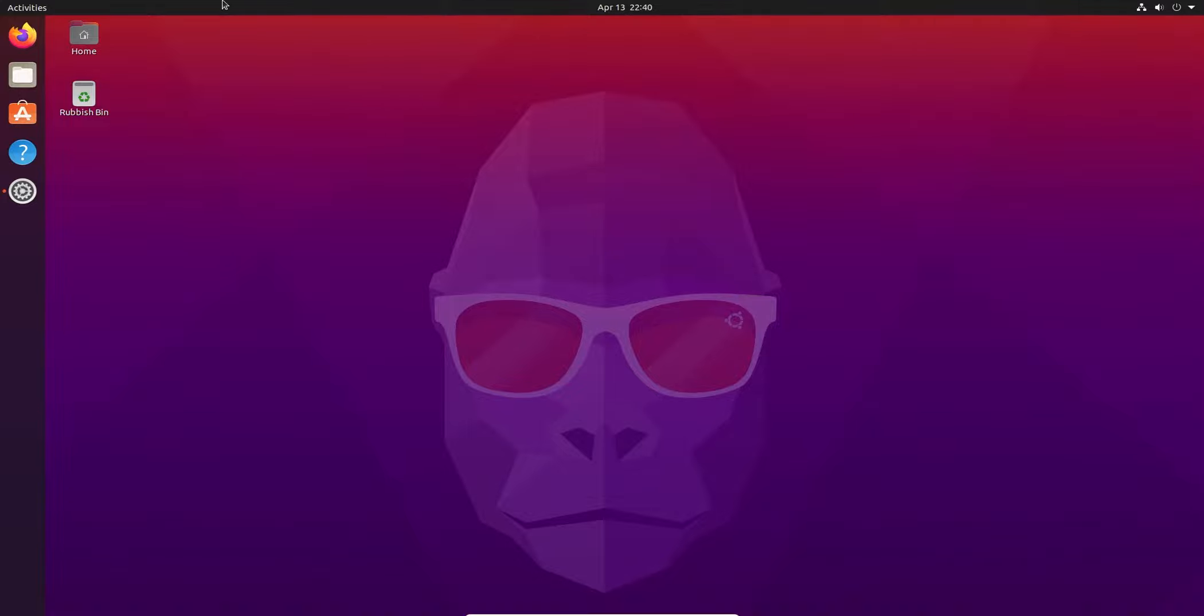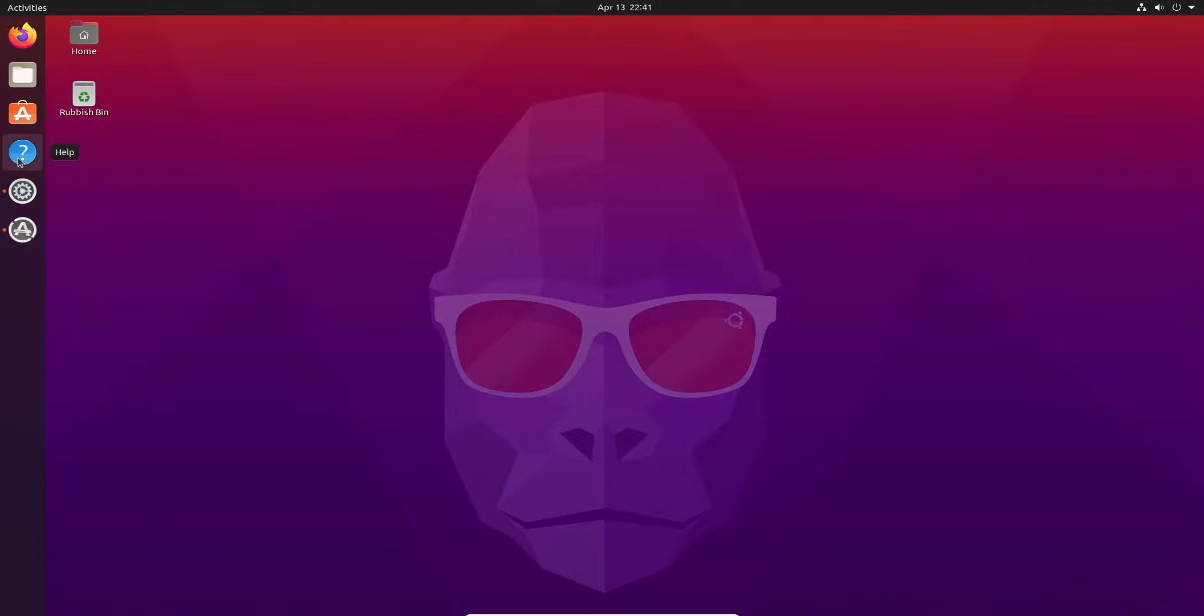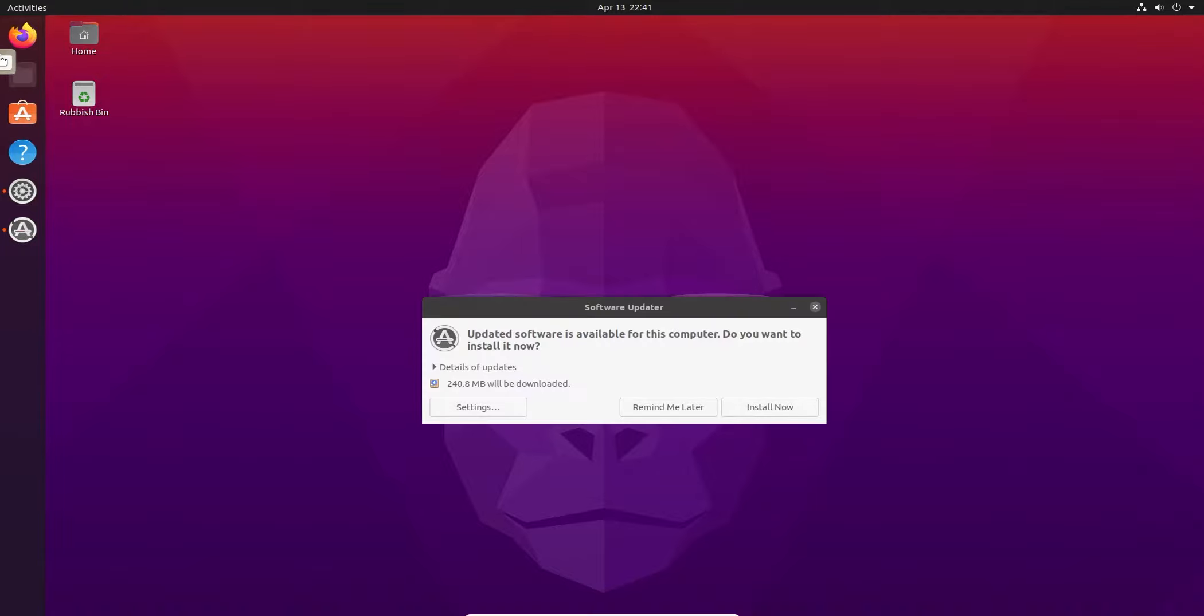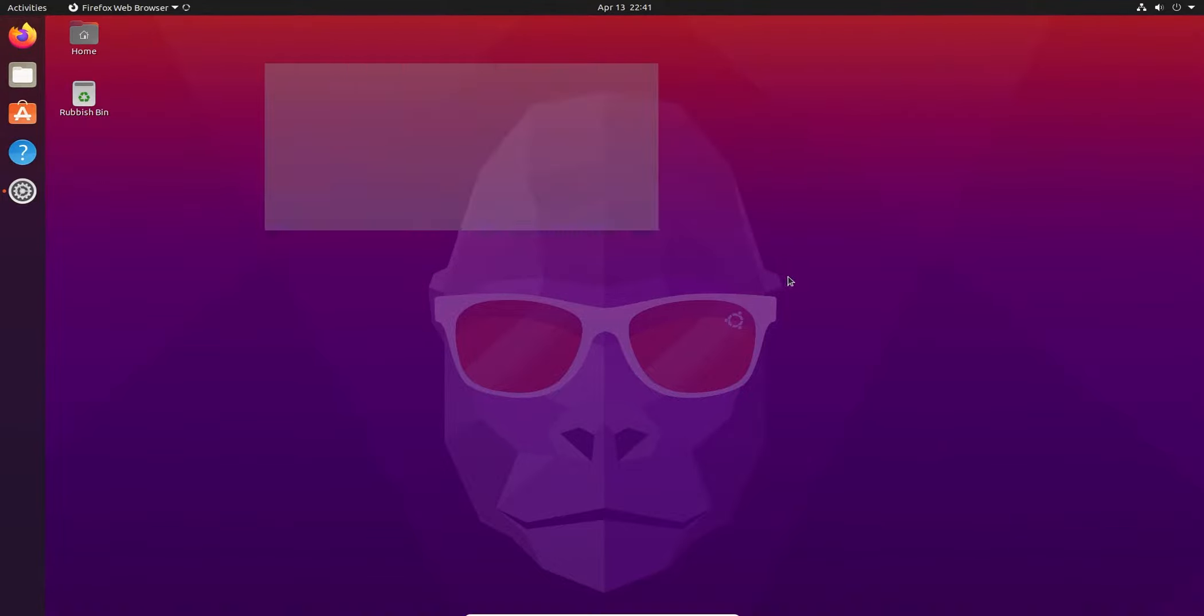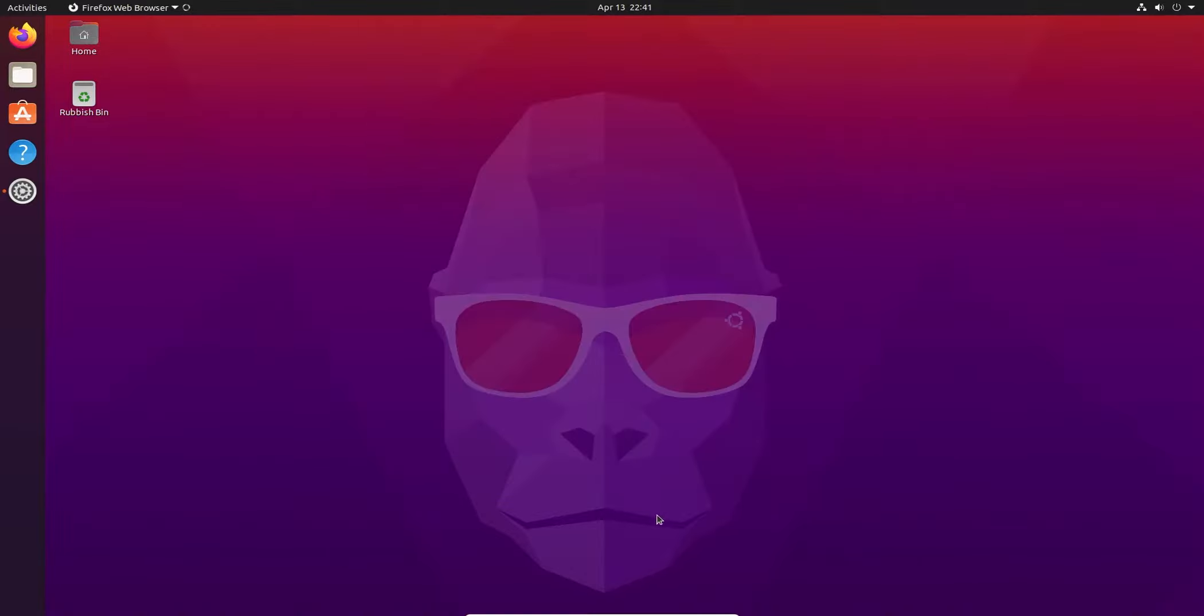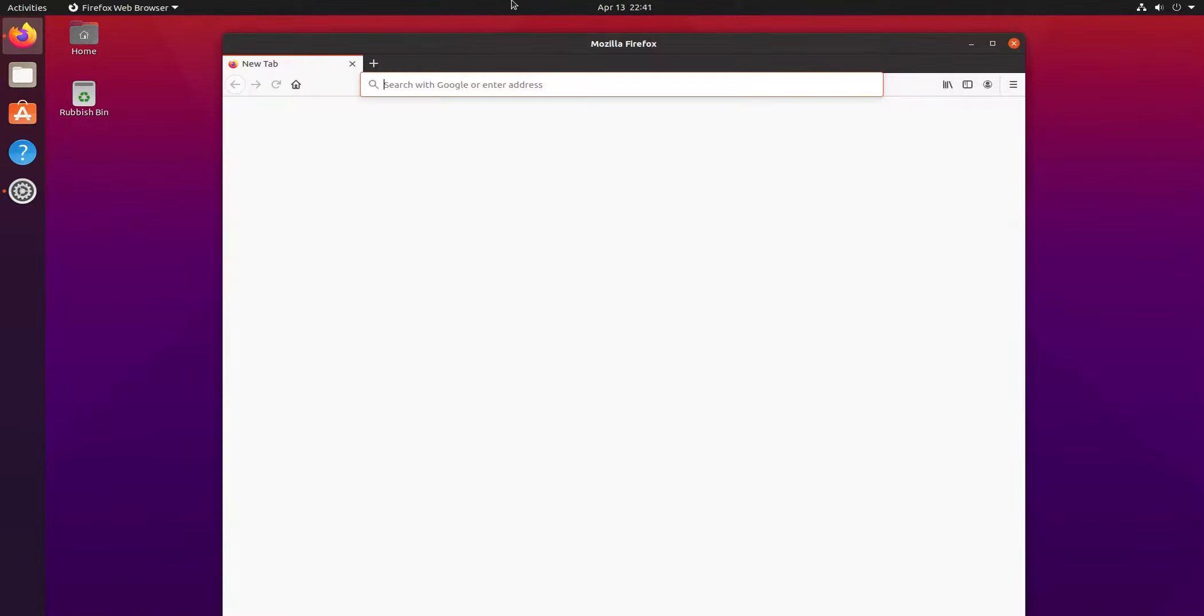So here we have, you know, this gradient, the gorilla is the background. We've got Firefox as our default shipped web browser, files, Ubuntu software. Okay, so these are the icons here. I don't know if they'll change the UI this year. I mean, a lot of the time it has happened recently, since Ubuntu 15, so that's interesting.